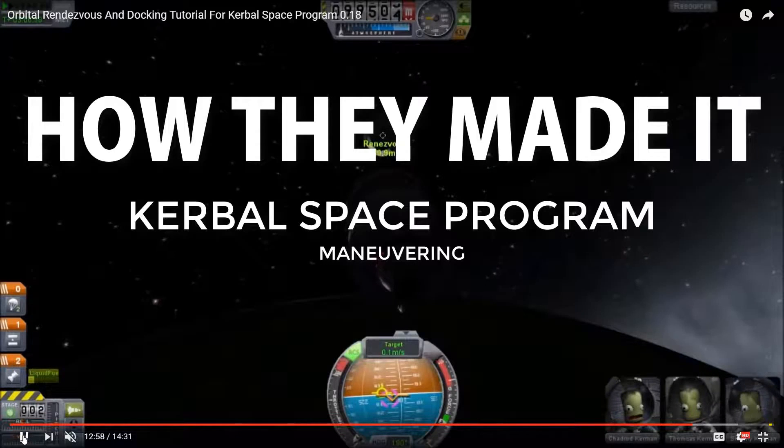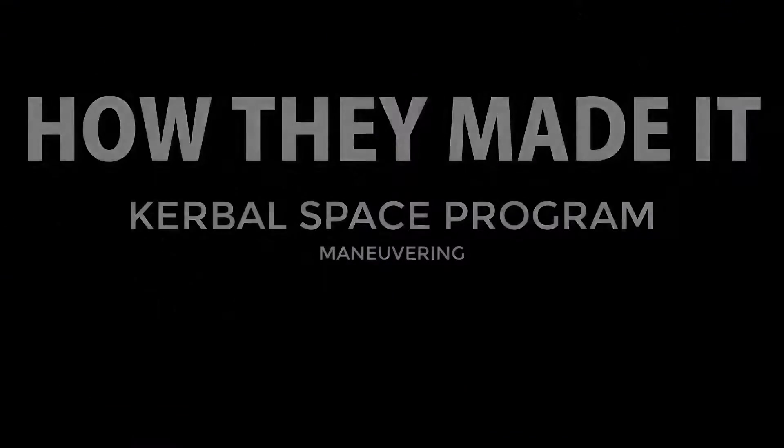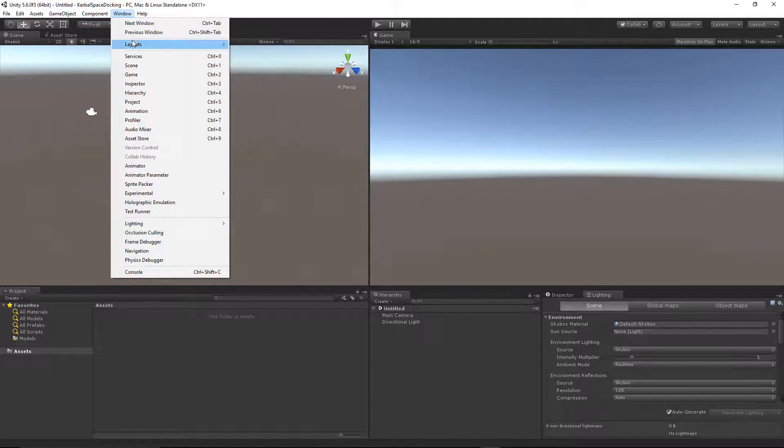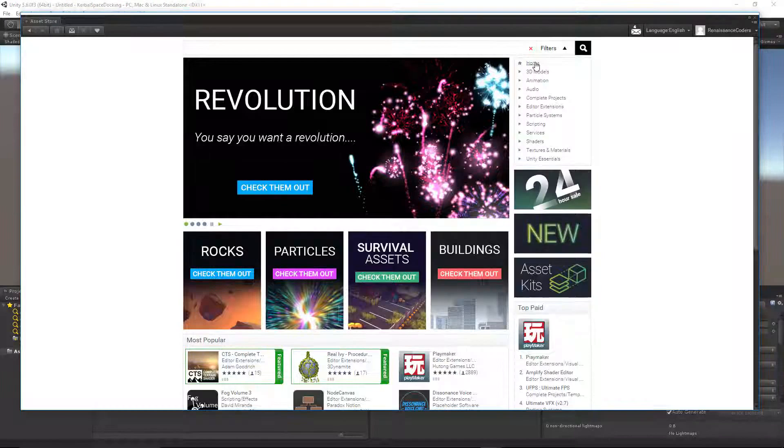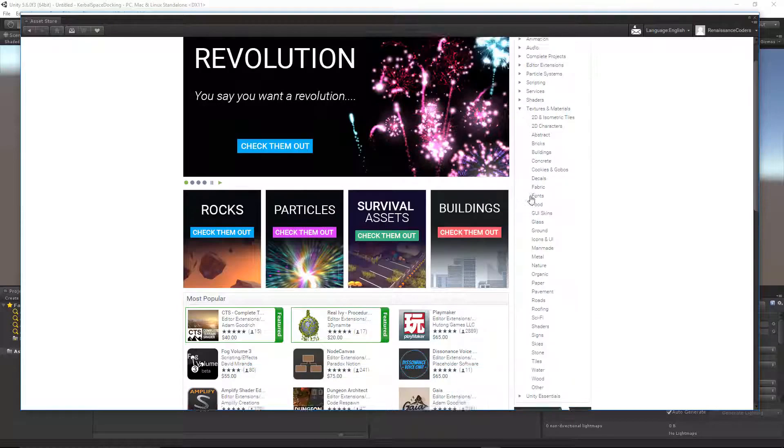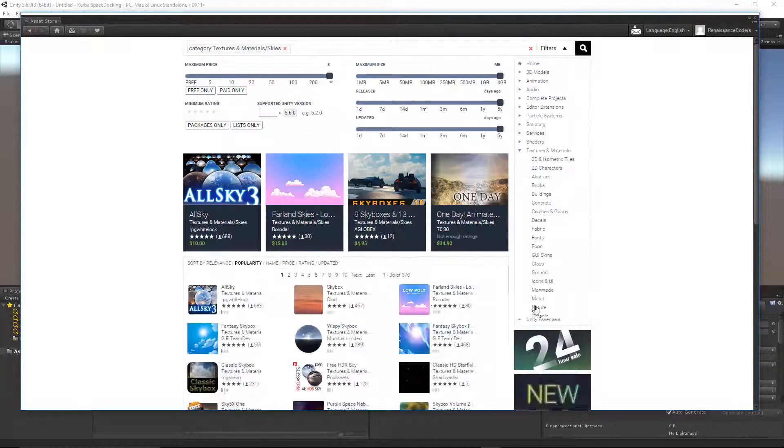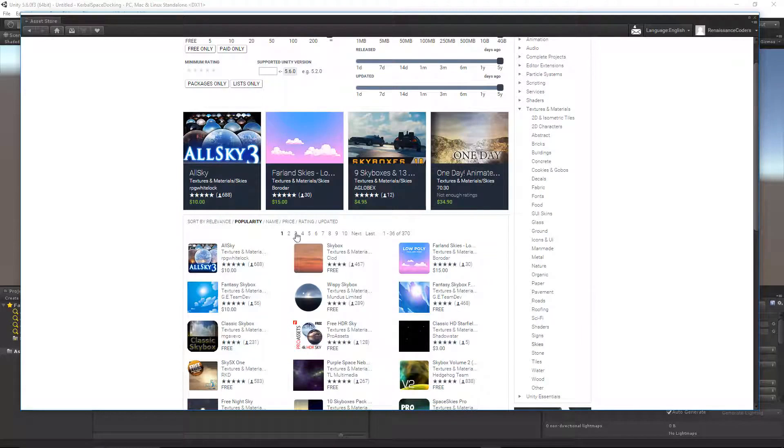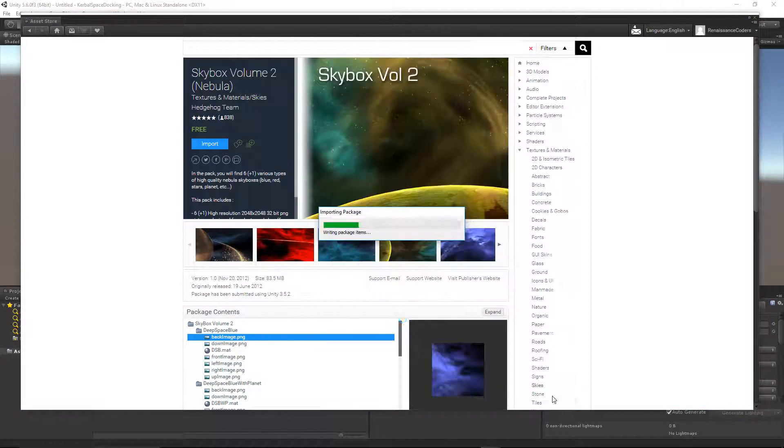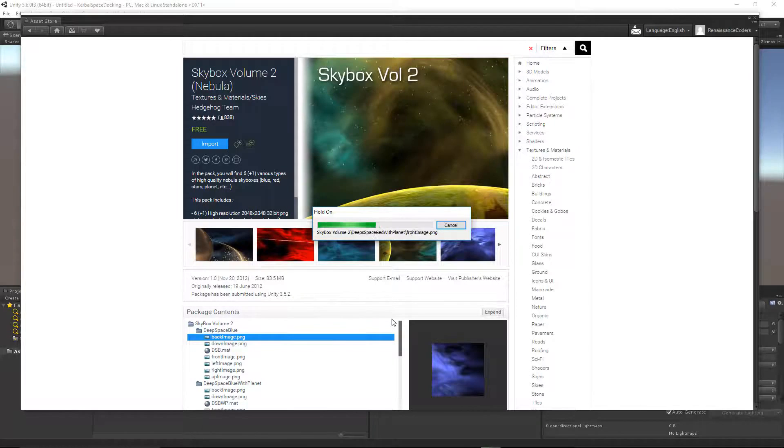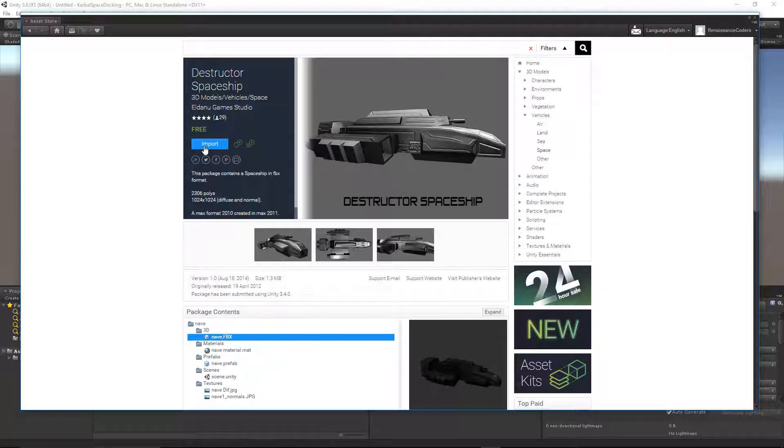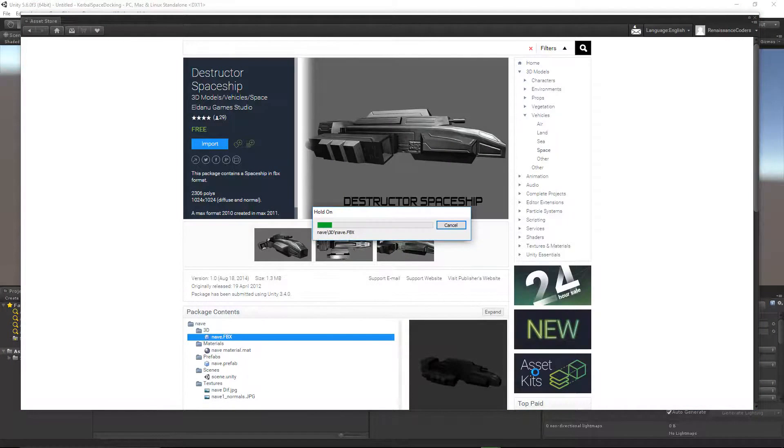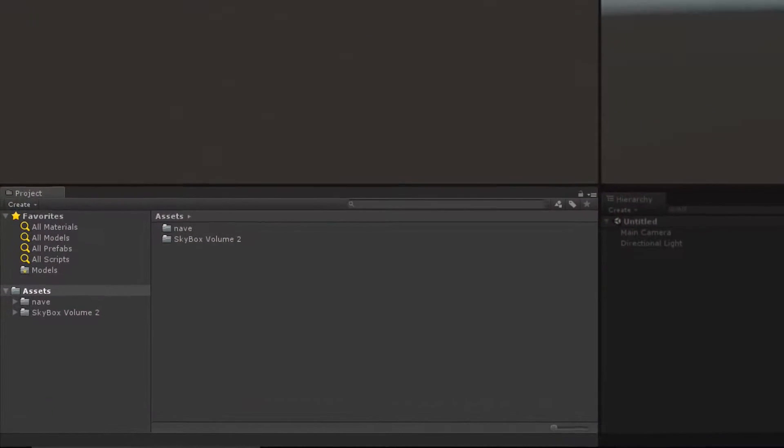we're going to get our ship maneuvering with various thrusters. Let's start off by adding a few assets for the Skybox, the ship, and the particle system for the thrusters. We're going to get the Skybox and the ship from the asset store. The first asset we're going to grab is the Skybox Volume 2 Nebula Edition, and the next one is the Destructor Spaceship. You can find both of these on the asset store and just click Import, and after they're done importing,